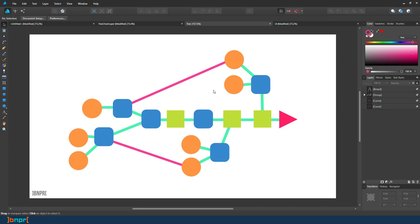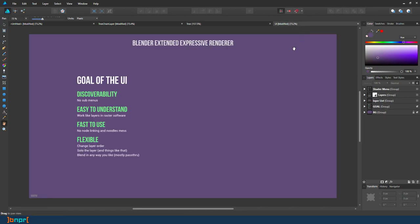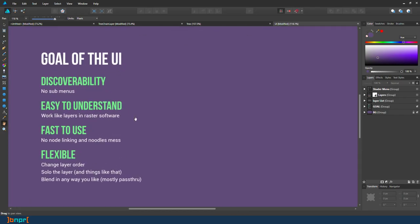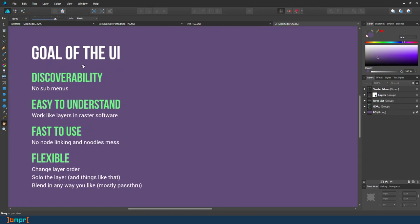So next part I will show you the UI. The goal for the UI is actually for discoverability. So when you see the menu later, you don't see any submenus to hide all the sub parts.